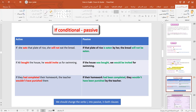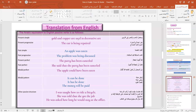You can go over these examples. Now, when you translate a sentence from passive English to Arabic, you need to stick to the same passive structure. So: 'Gold and copper are used in decorative art' — يستعمل الذهب والنحاس في زينة. 'The car is being repaired' — جاري إصلاح السيارة. 'An apple was eaten' — أكلت التفاحة. 'She said that the party has been cancelled' — قالت أن الحفلة قد ألغيت. We don't reveal who cancelled it.